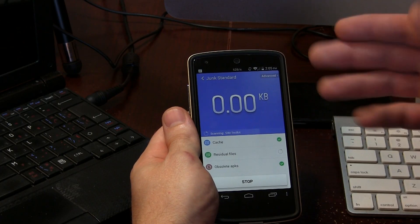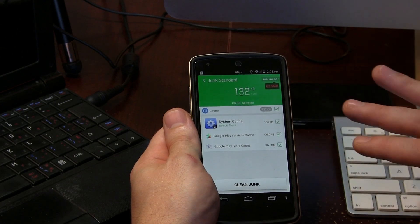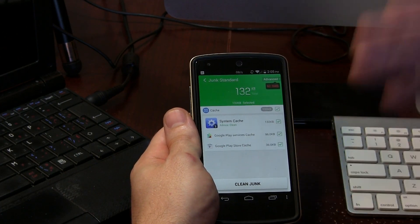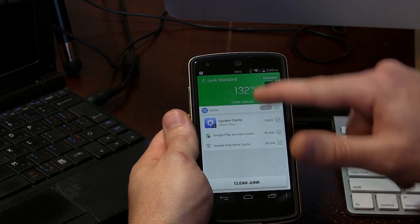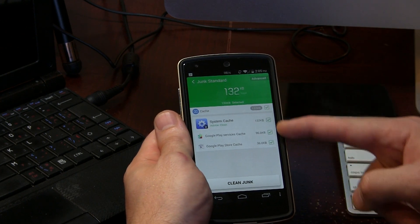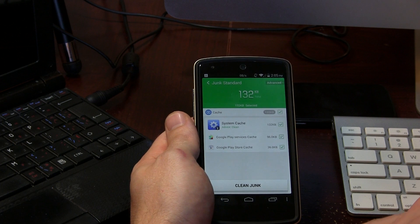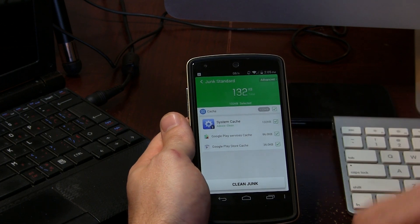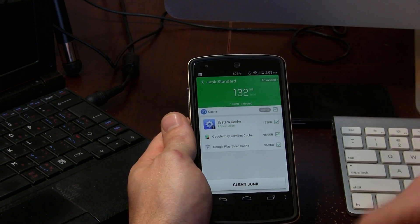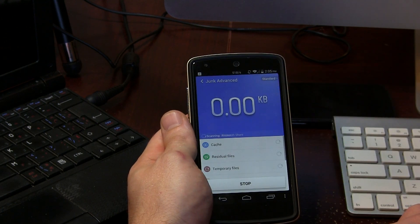If we click on Junk Files it compiles a list of different things. This first screen is generally your cache — different applications cache, as you can see. Before, this list was extremely populated and I cleared up probably a gigabyte or two worth of cache that was there for no reason. After you've cleared out all your cache, you can click on Advanced.